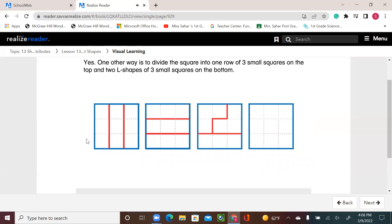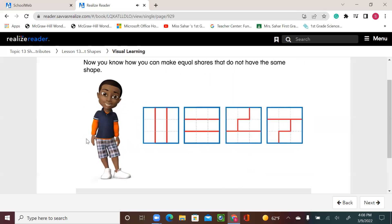One other way is to divide the square into one row of three small squares on the top and two L-shapes of three small squares on the bottom. Now you know how you can make equal shares that do not have the same shape. For this activity, we need the small squares that we used a couple of lessons ago. When you trace it, and if you run out or don't have them anymore, it's okay — try to trace what we have in your book and use them to answer this question.